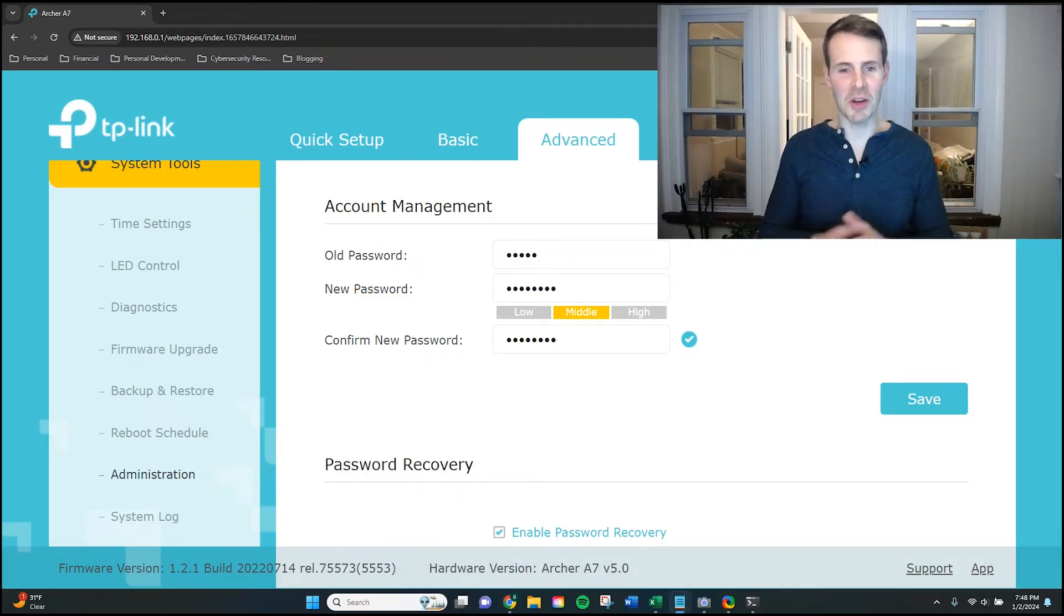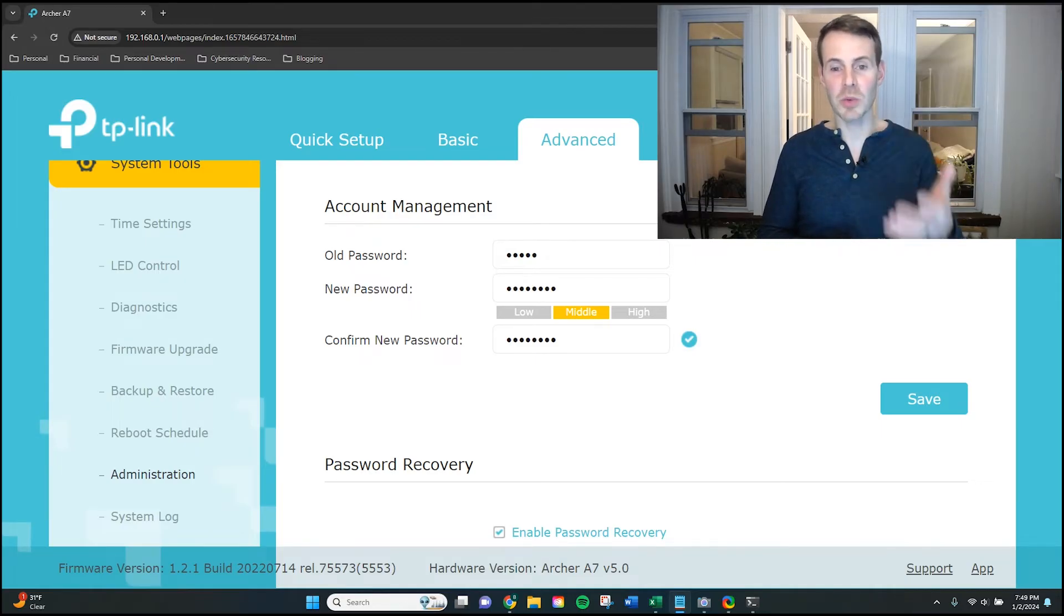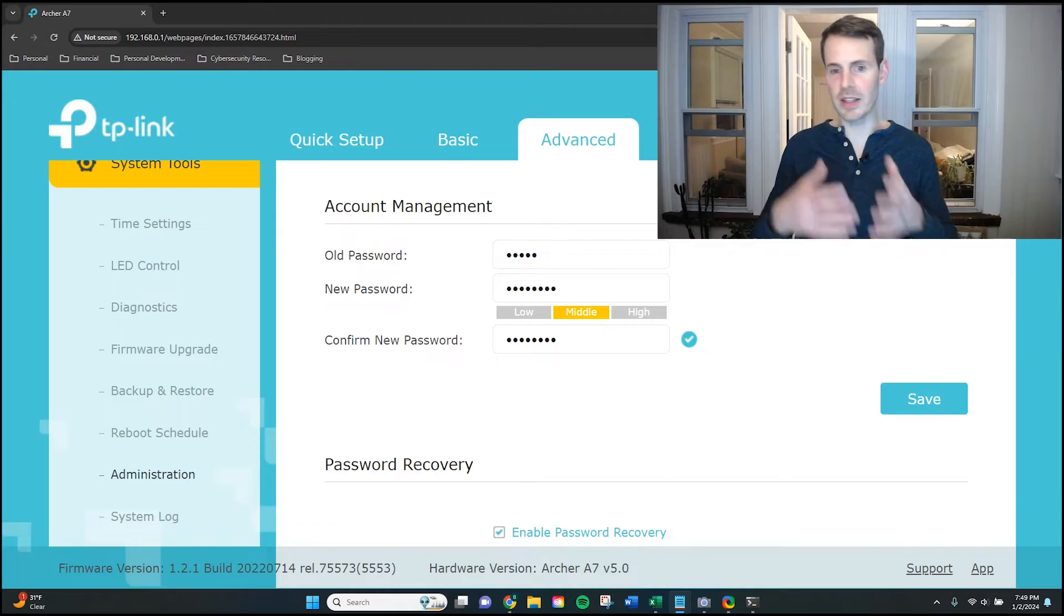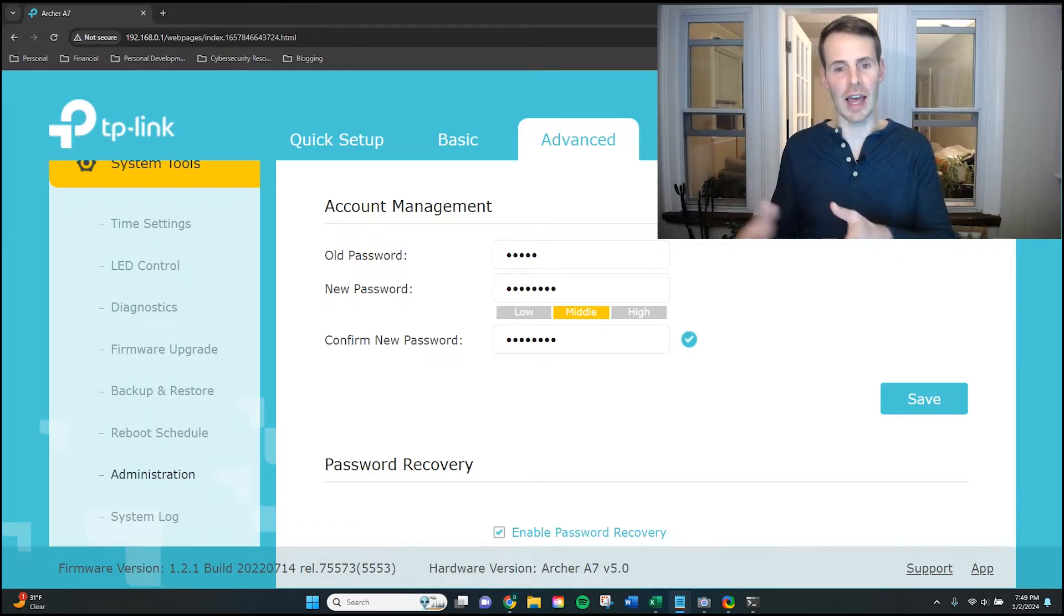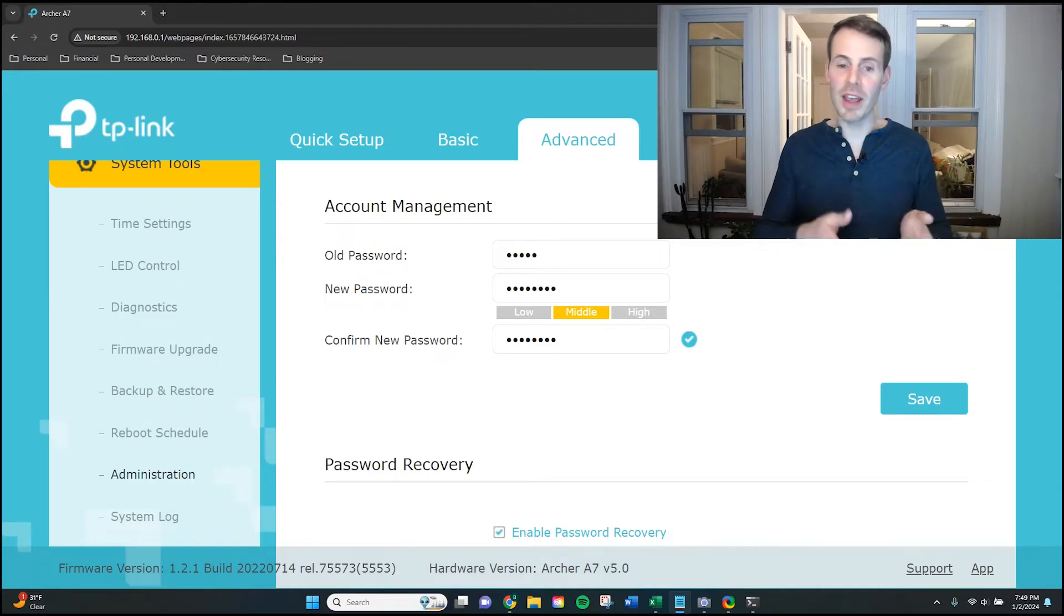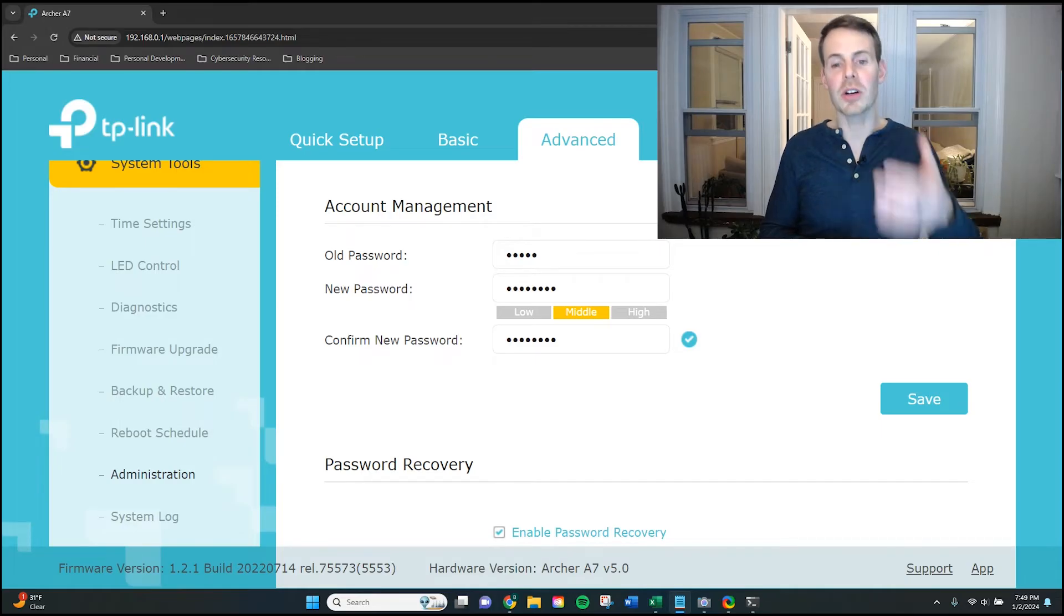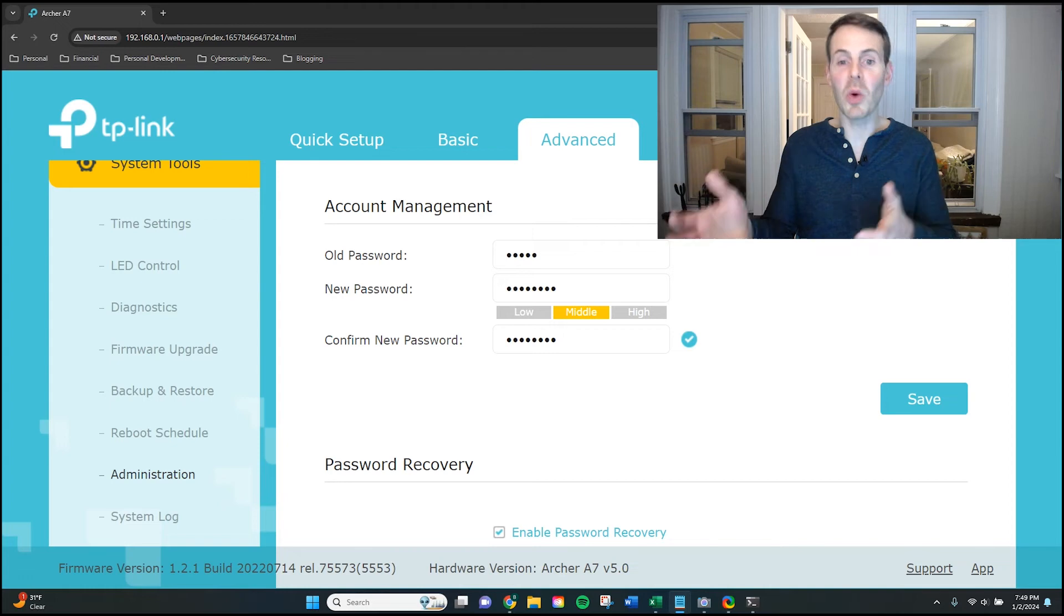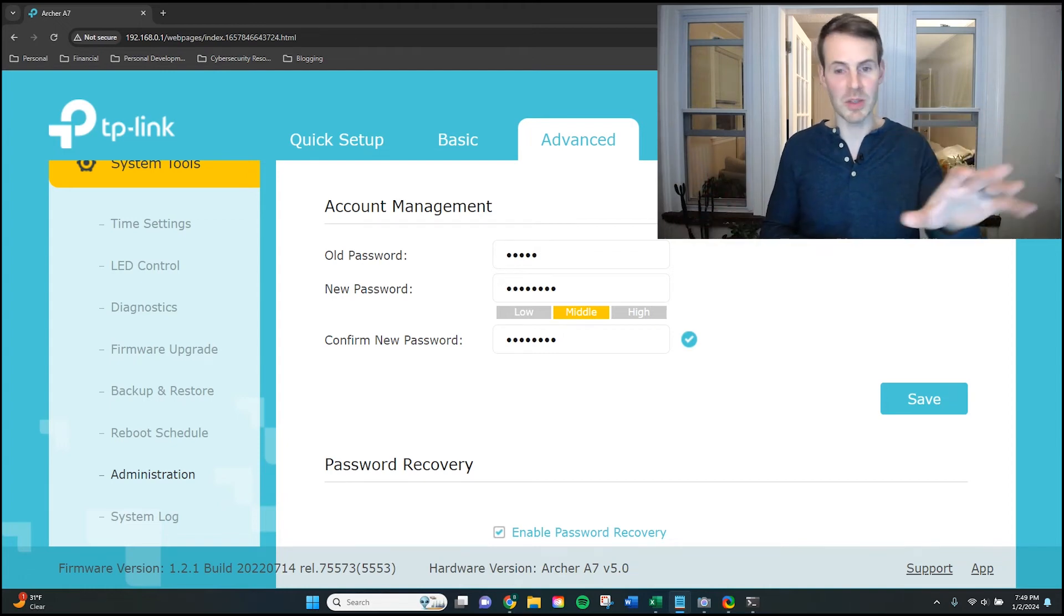A couple of things I want to mention here really quickly. The first is that for the password for your router settings, you want to make sure this is something that is unique to you that you won't forget. Because if you end up forgetting what this password is, you'll probably have to reset your router to its default settings in order to log back into it.